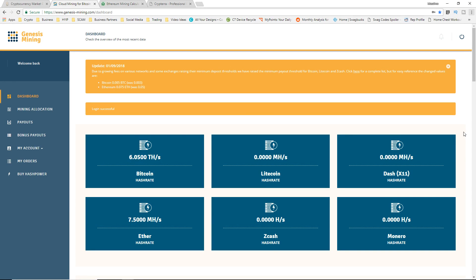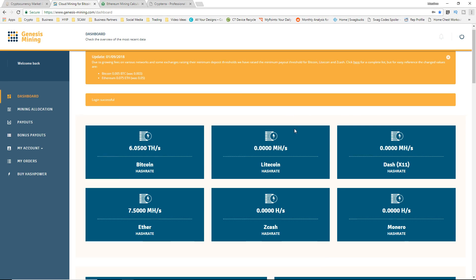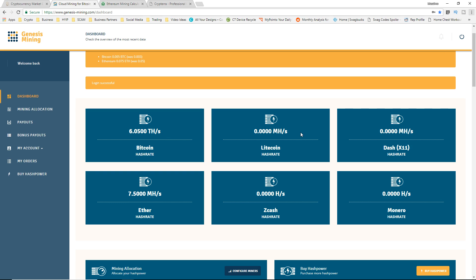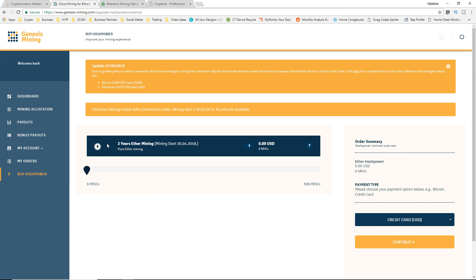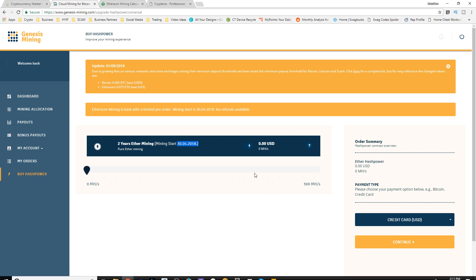What is going on crypto doge, back with another video. Like you saw from the title, Genesis Mining contracts are back. If we go here to buy hash power, you can see there is two-year Ethereum mining contracts pre-sales for it that will start April 30th 2018, so just in a couple months.